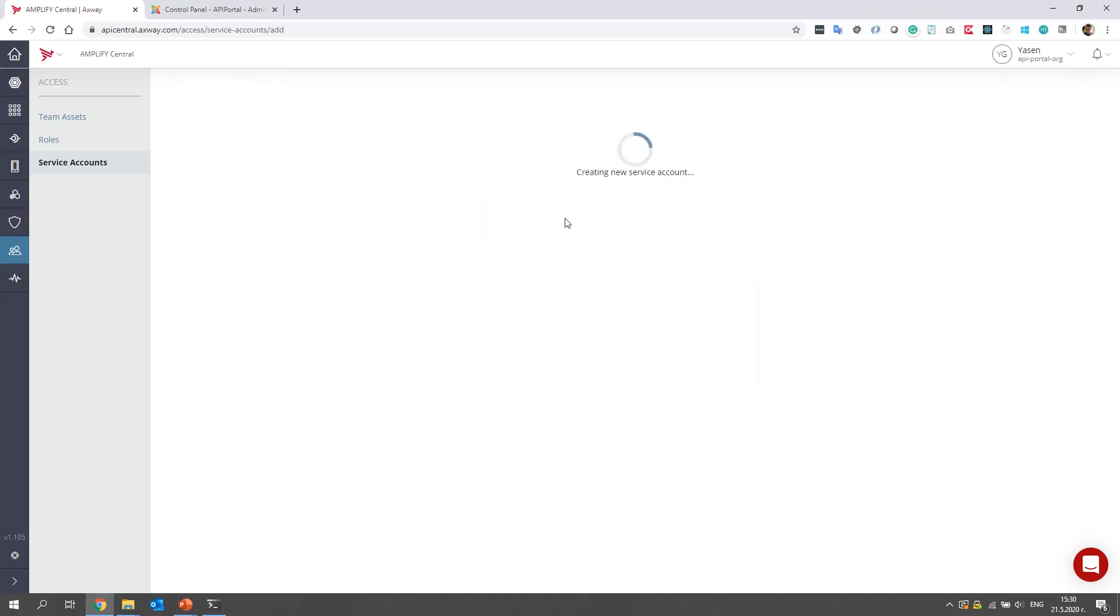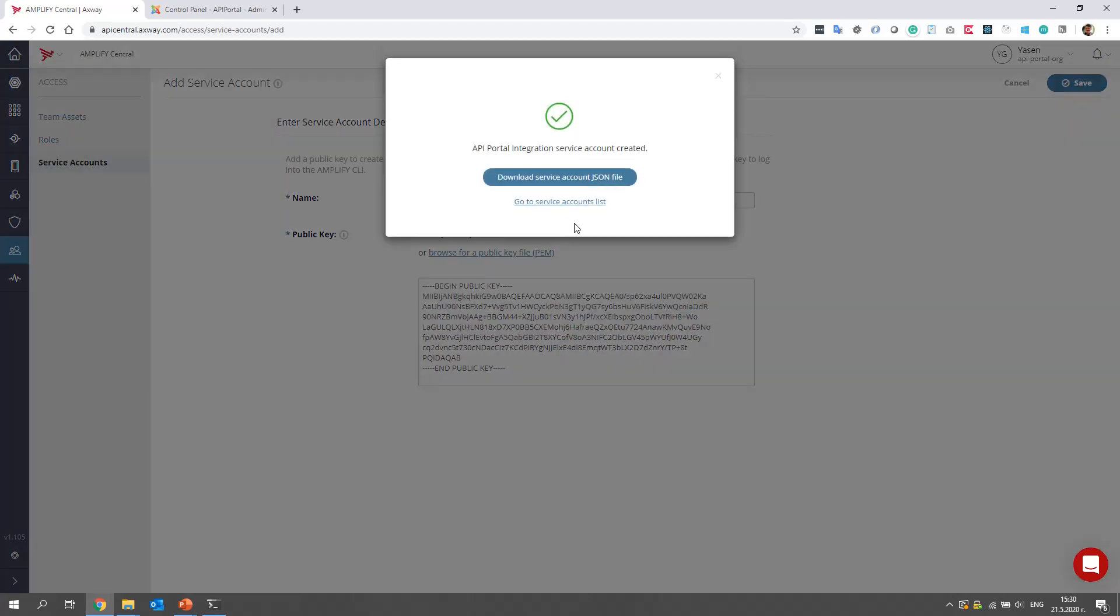Let's go back to the platform and paste the content of the public key. We click on Save, and we hope that the service account will be created. Perfect.